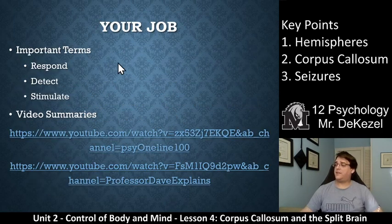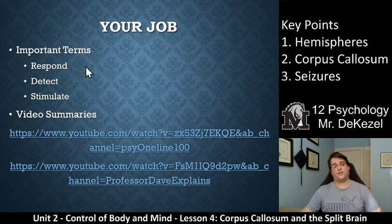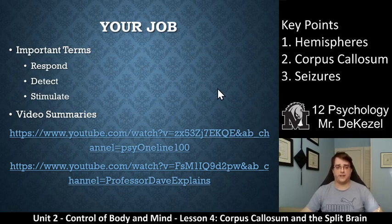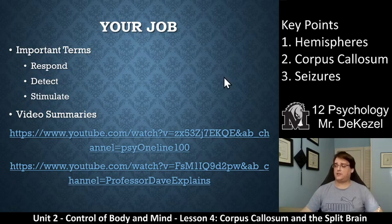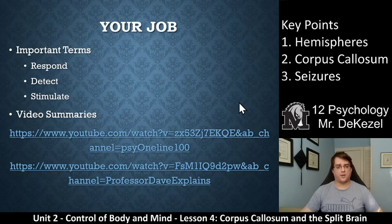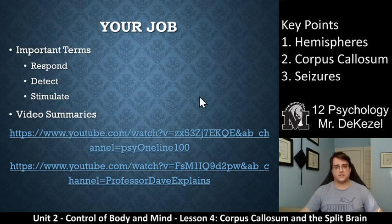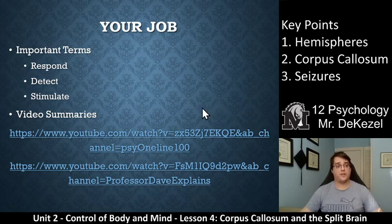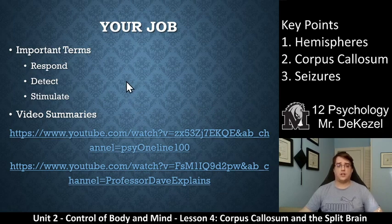There are some important terms for you to define here: respond, detect, and stimulate. What I'd like you to do is check out these videos and summarize them in your booklet. These are very interesting and very important — they're not very long, but give a good summary of them. There are more instructions in your booklet as well. Thanks so much for watching, everyone, and I will see you in class.